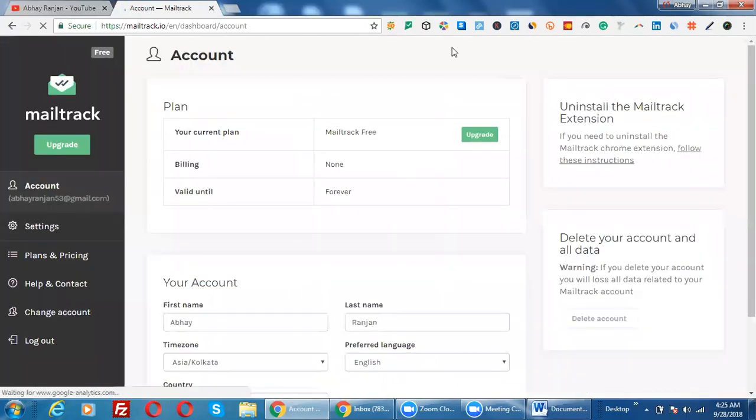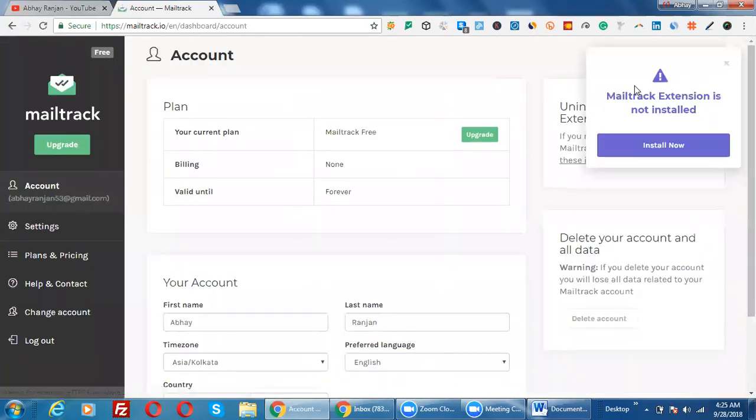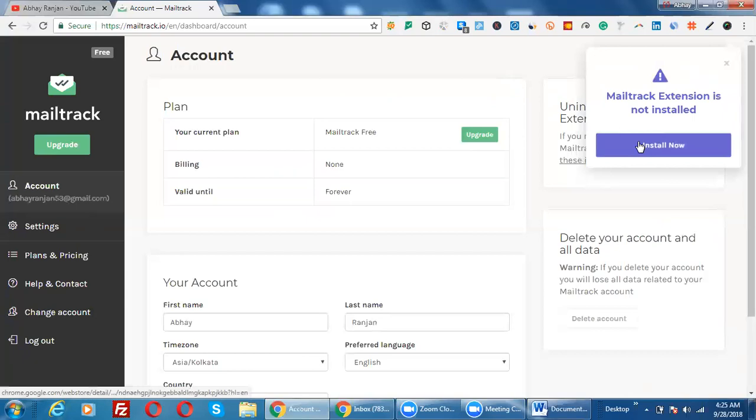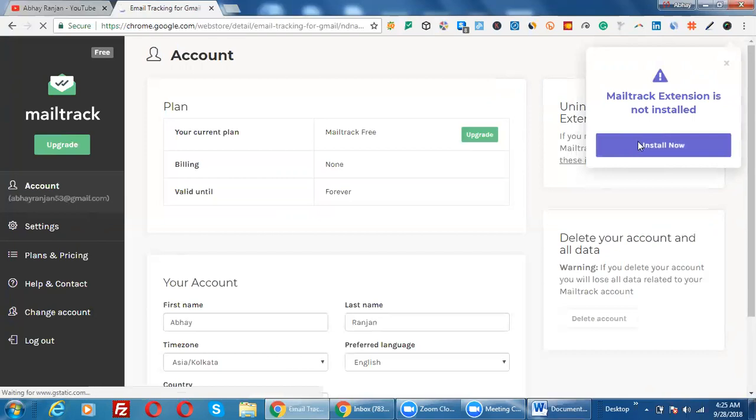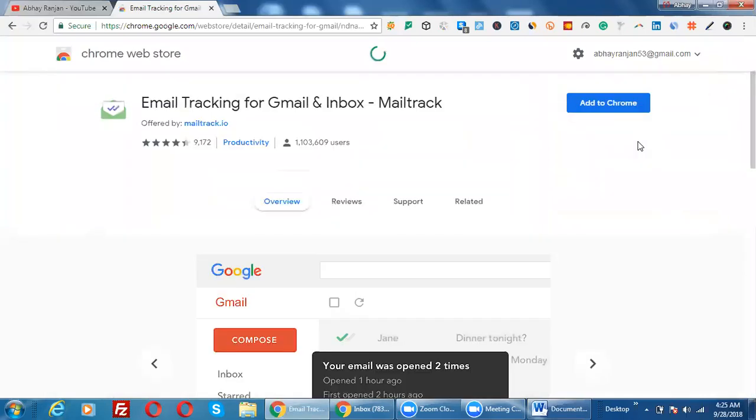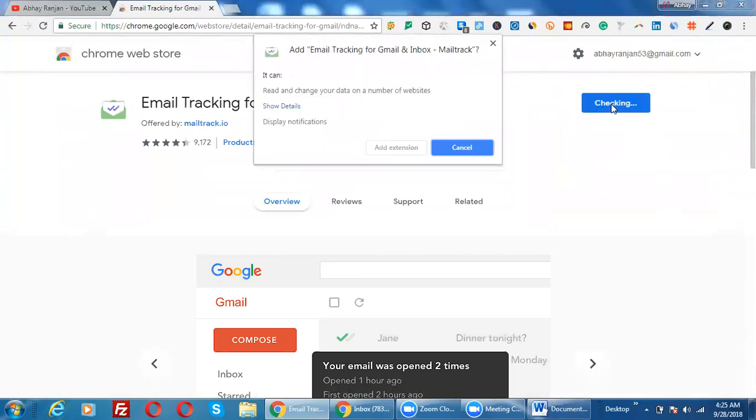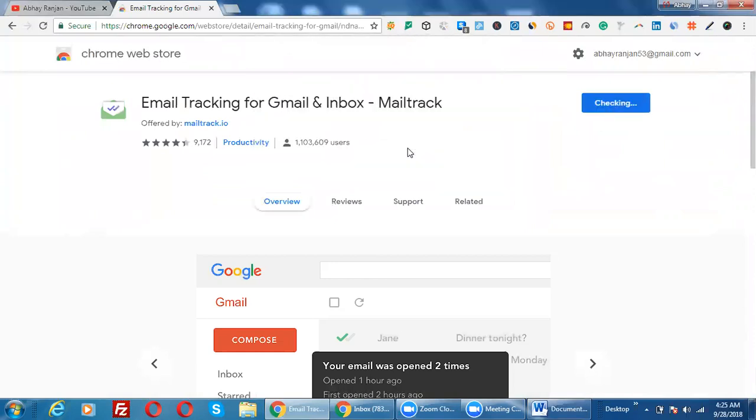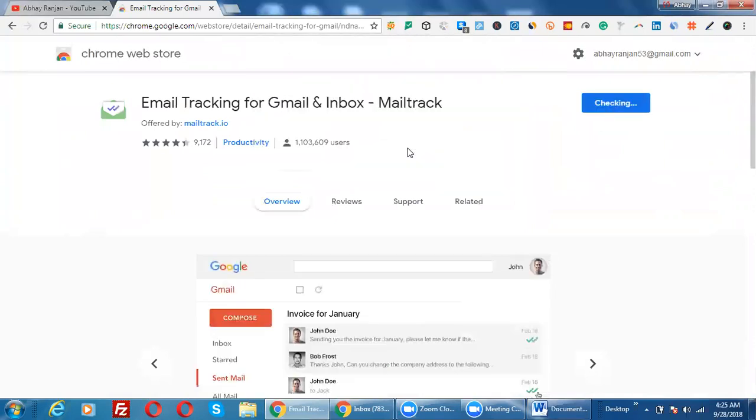You will just need to install this mail tracking extension. Click on 'Install Now.' You can also go with Google search—you can type 'mailcheck Chrome extension' and install this on your device. So I'll add to Chrome and click on 'Add Extension.'